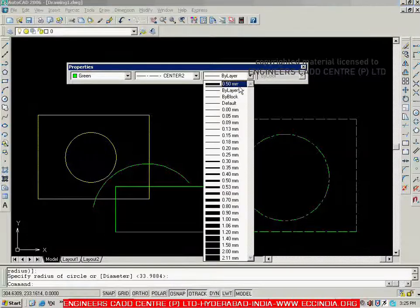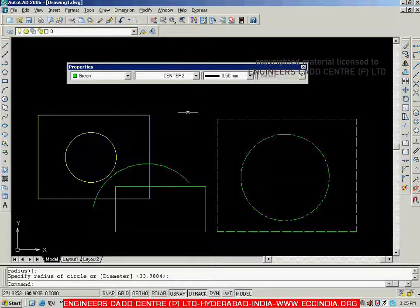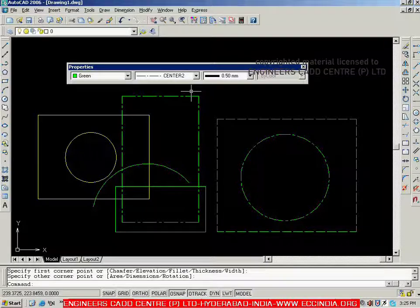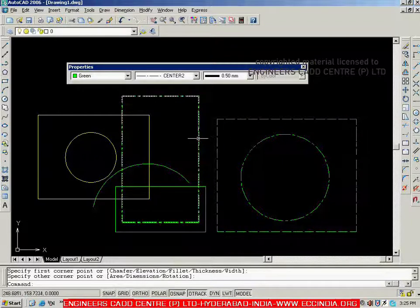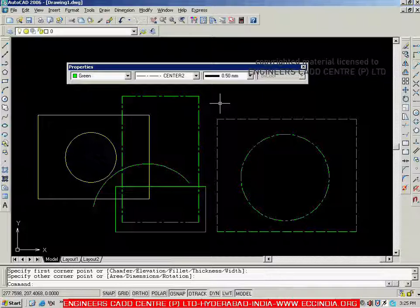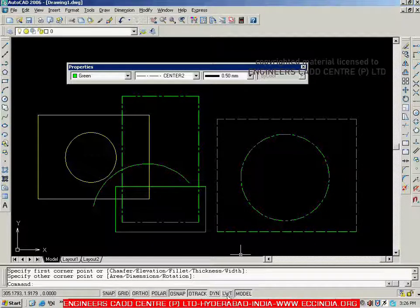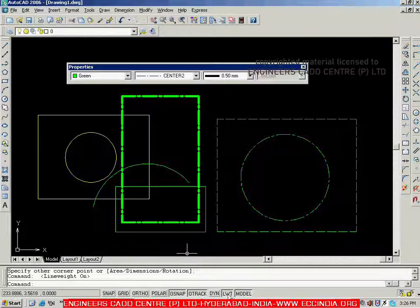The last one is line weight. If you select it, we have different line weights available. Let me select 0.5. Now I am creating a rectangle — I have given color, line type, and line weight. But if you see, there is no visible difference because by default the system does not show line weight. To show it, you have to switch on the LWT option in the status bar. LWT is used to show or hide the line weight — you can toggle it on and off.